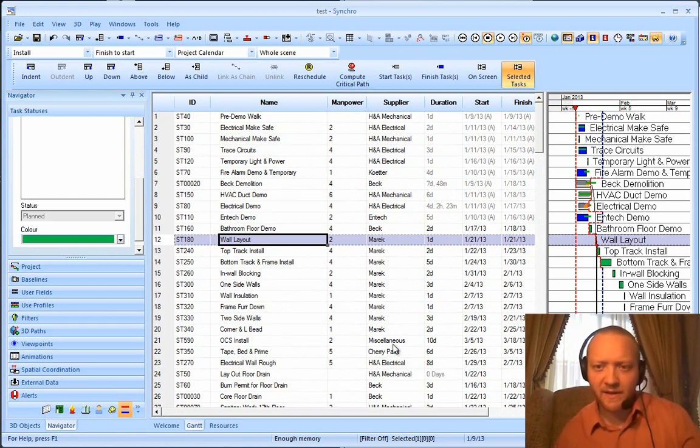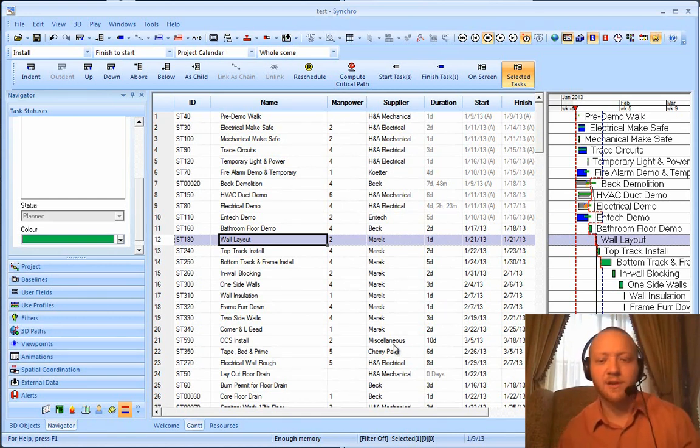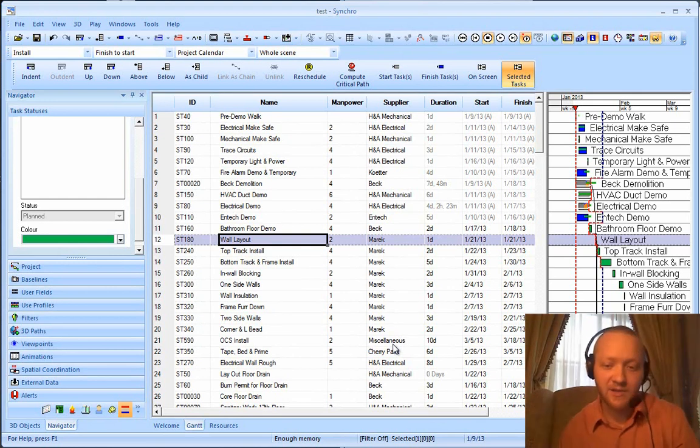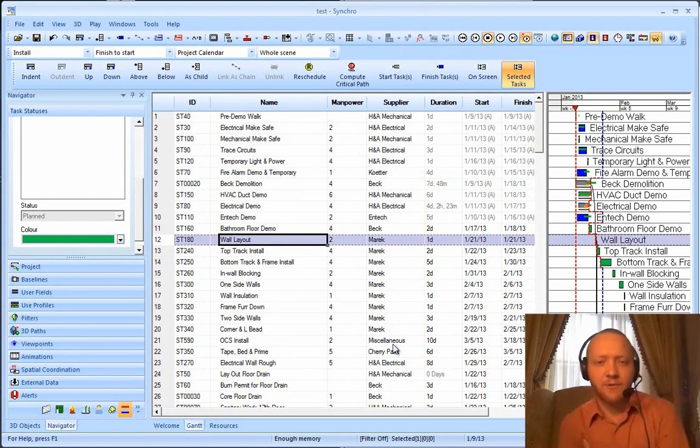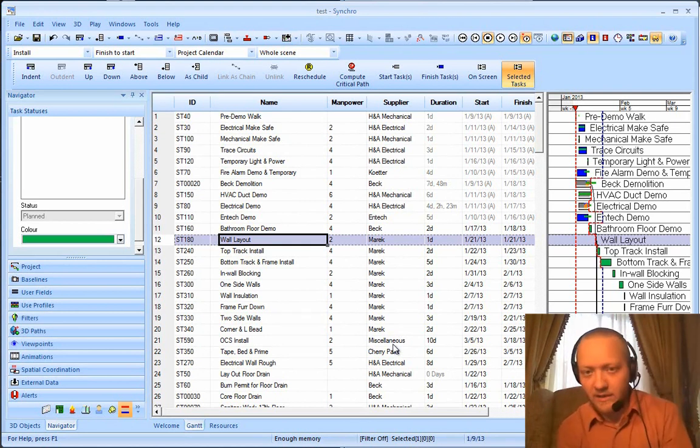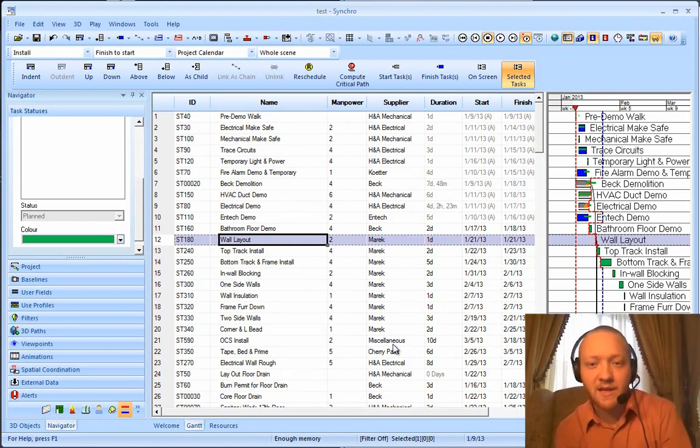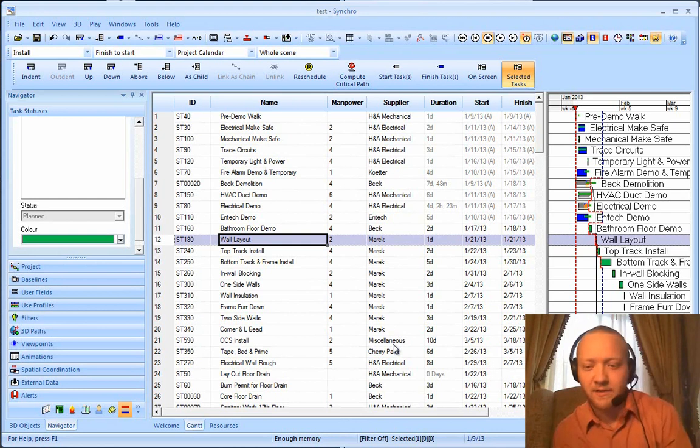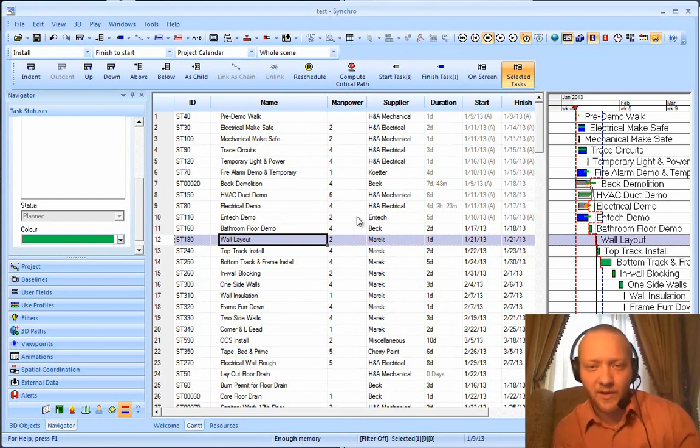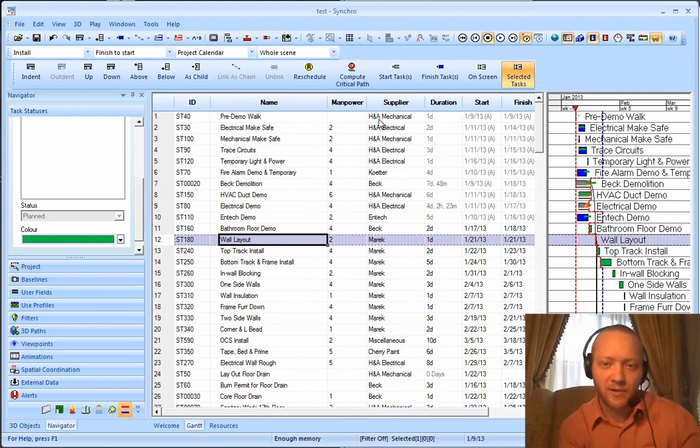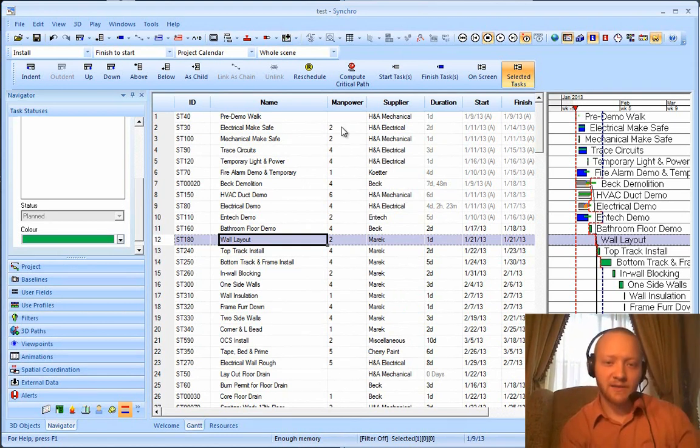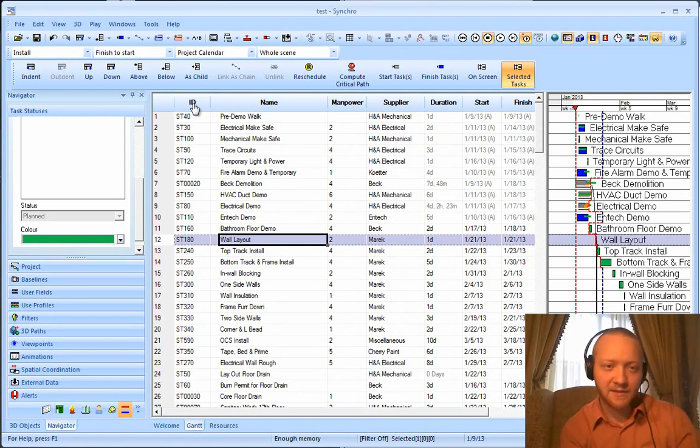Now we've all been seeing a lot of pull plans lately in post-it note scheduling that have been created in a collaborative methodology. In some other videos I can show you how here at Beck we take those pull plans and input those into Synchro schedules. And as part of that process, what we end up with is supplier or company information as well as the manpower information associated with that task.